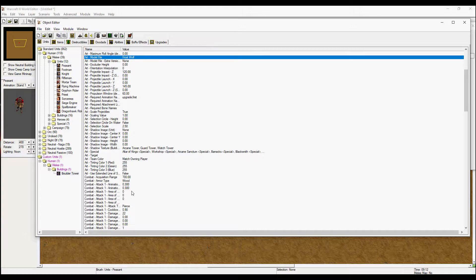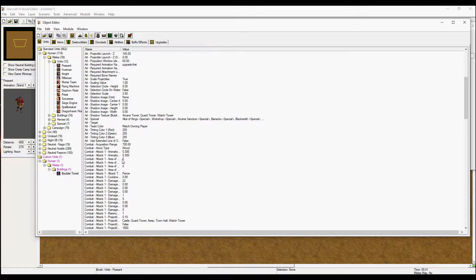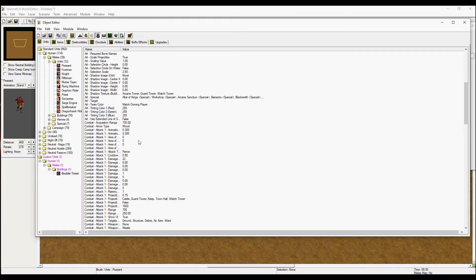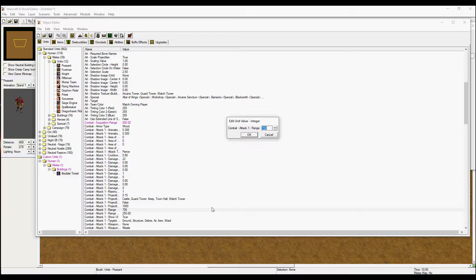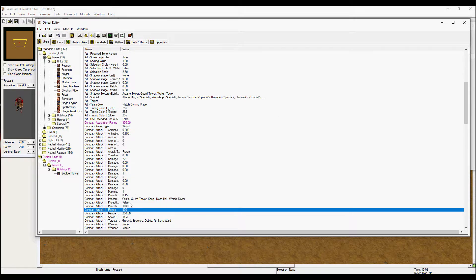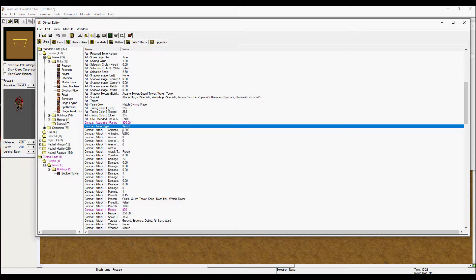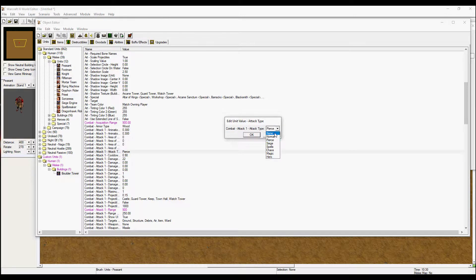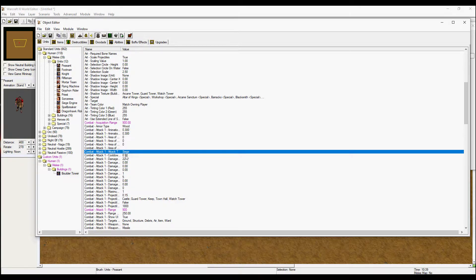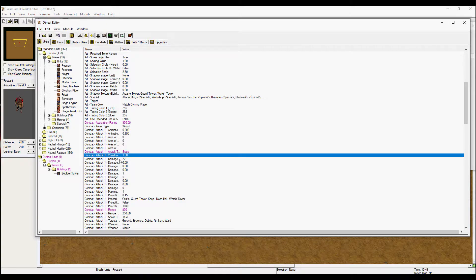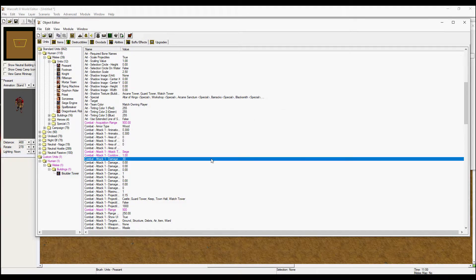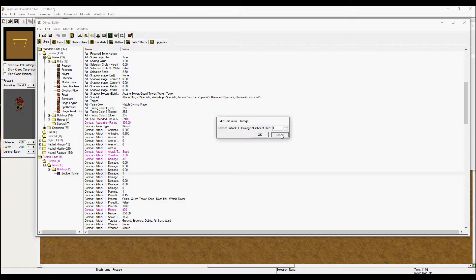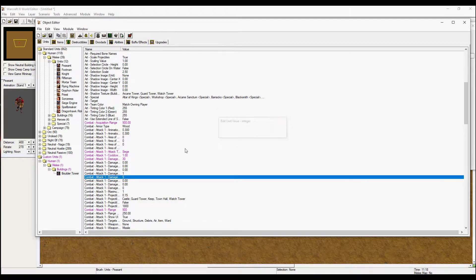Head down to the combat stats. This is where you set the damage type and damage for the tower. The acquisition range is going to be 900 — remember to change the attack range as well, so now the tower has 900 range overall. I want siege damage because it is a cannon tower, shooting one shot per second, with 30 base damage. The number of dice I will leave at one and size per die at five.